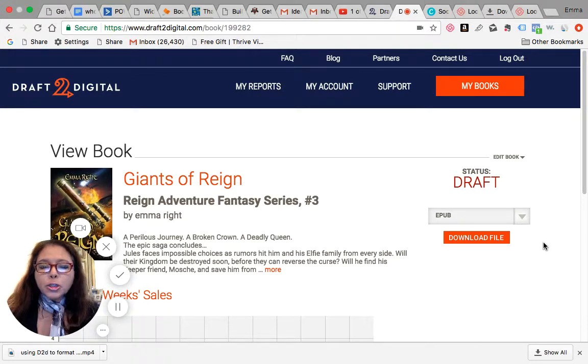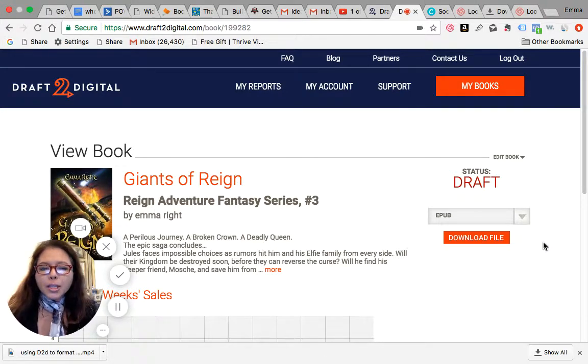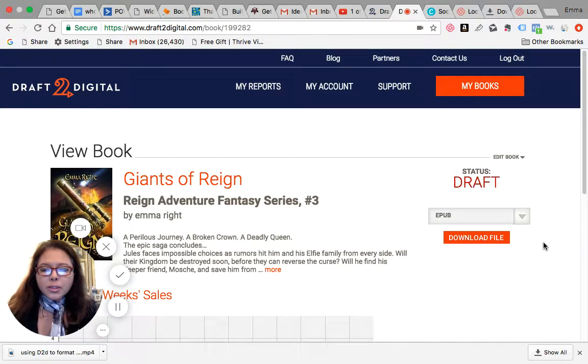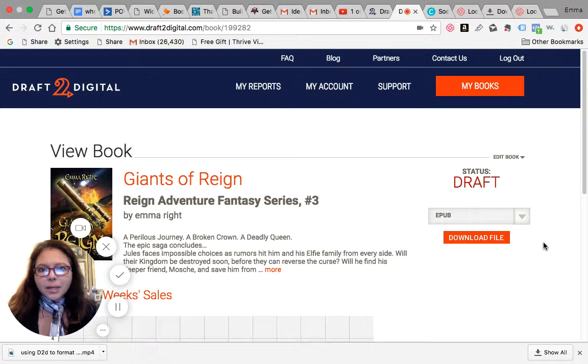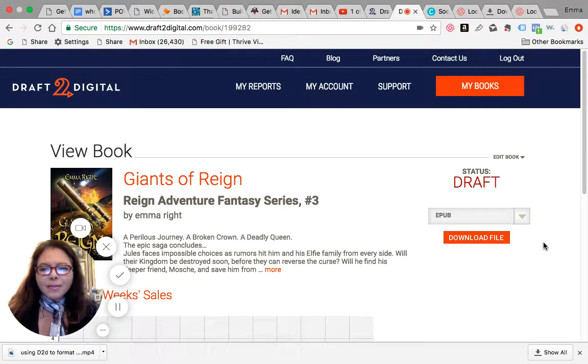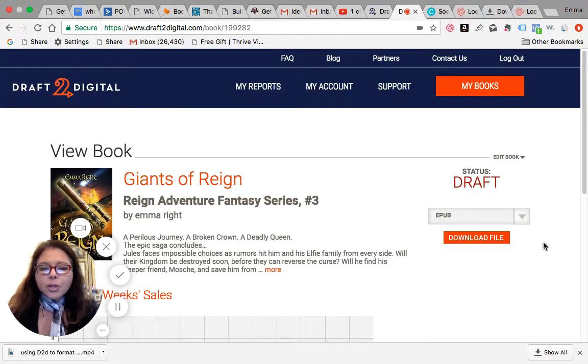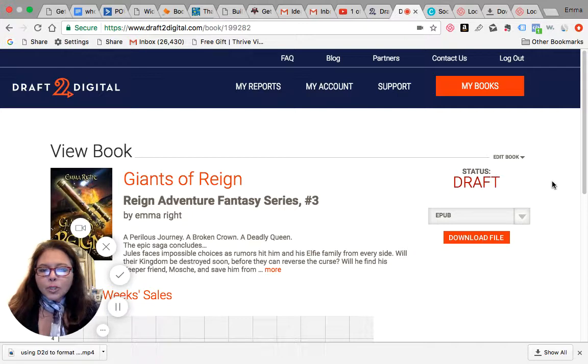I wanted to just show you this page which I just did for you. This is my second Giants of Reign page because the other one is already live and I wanted to have something as a demo. So I'm going to use this as a demo page for you. See how I have it all uploaded already.